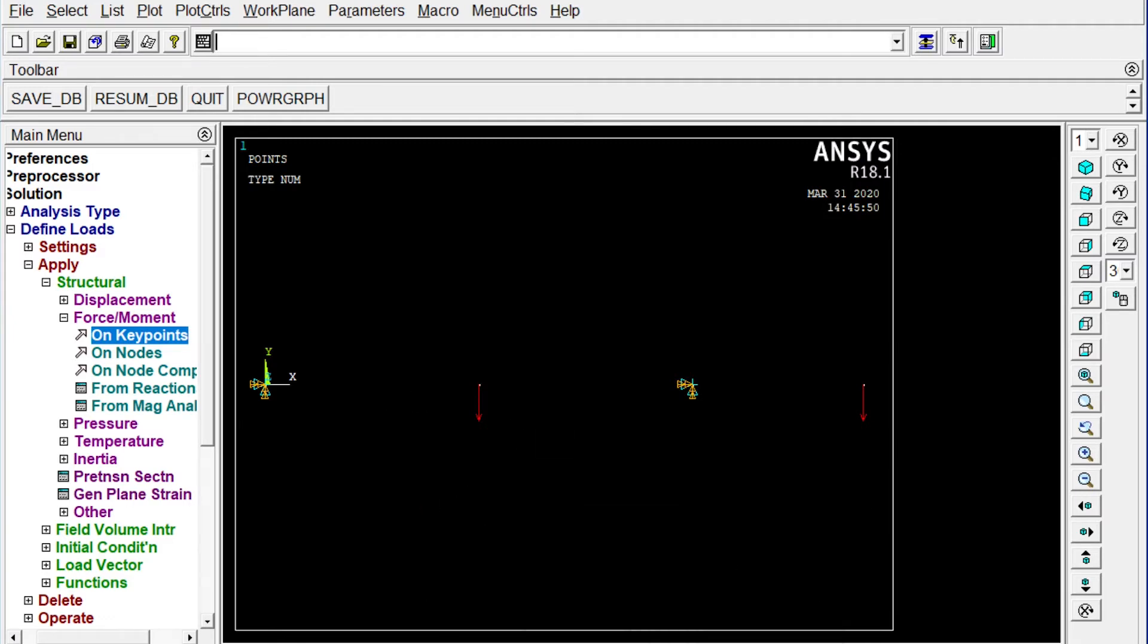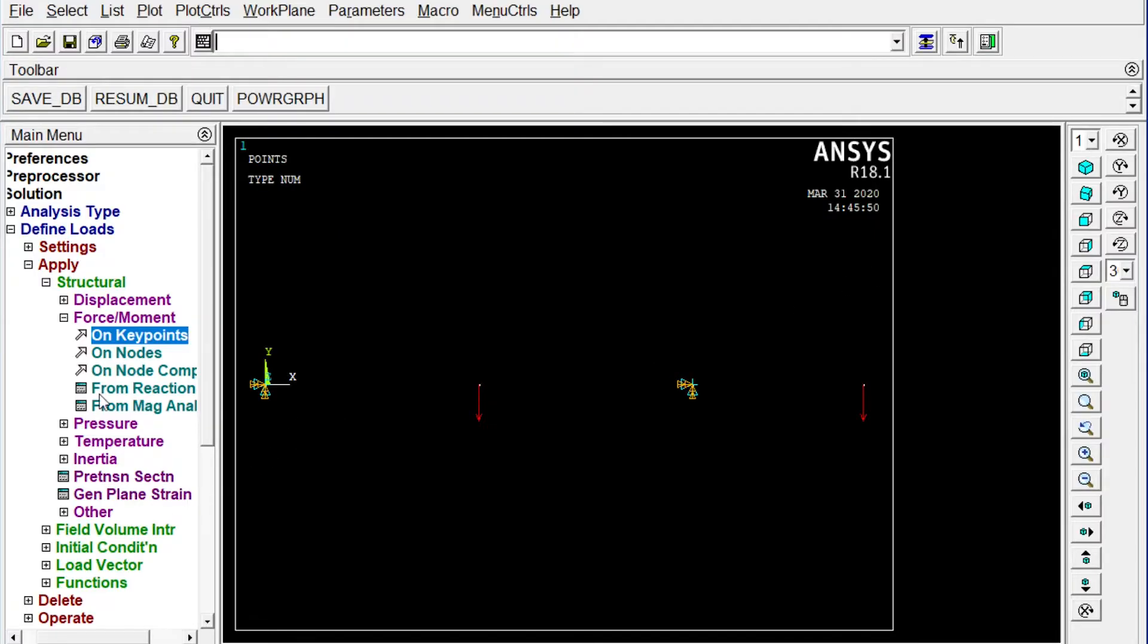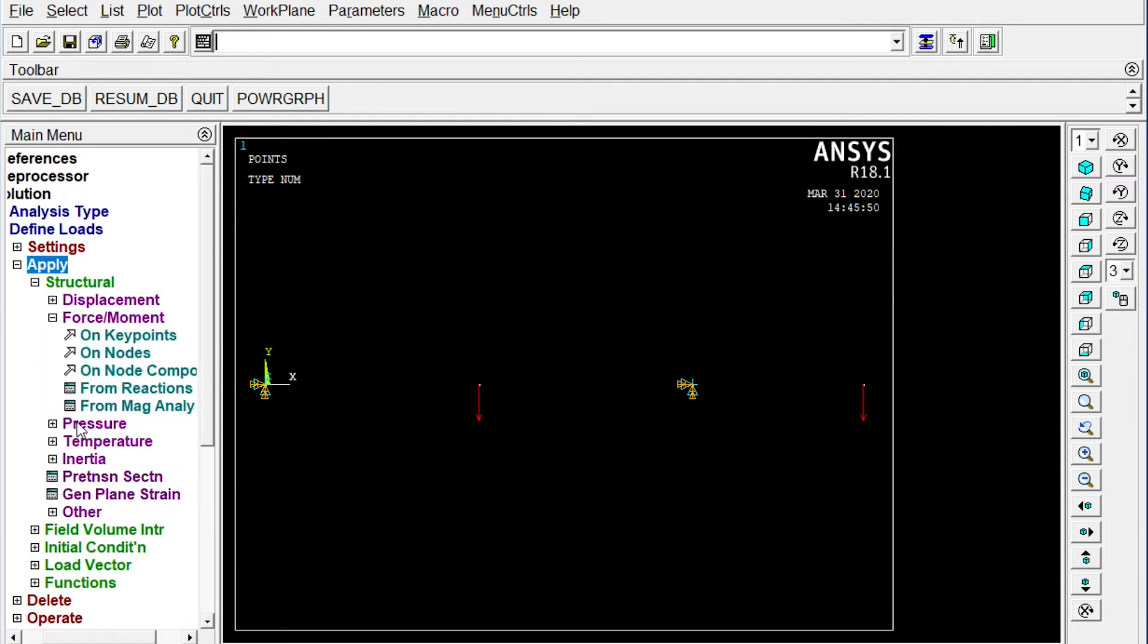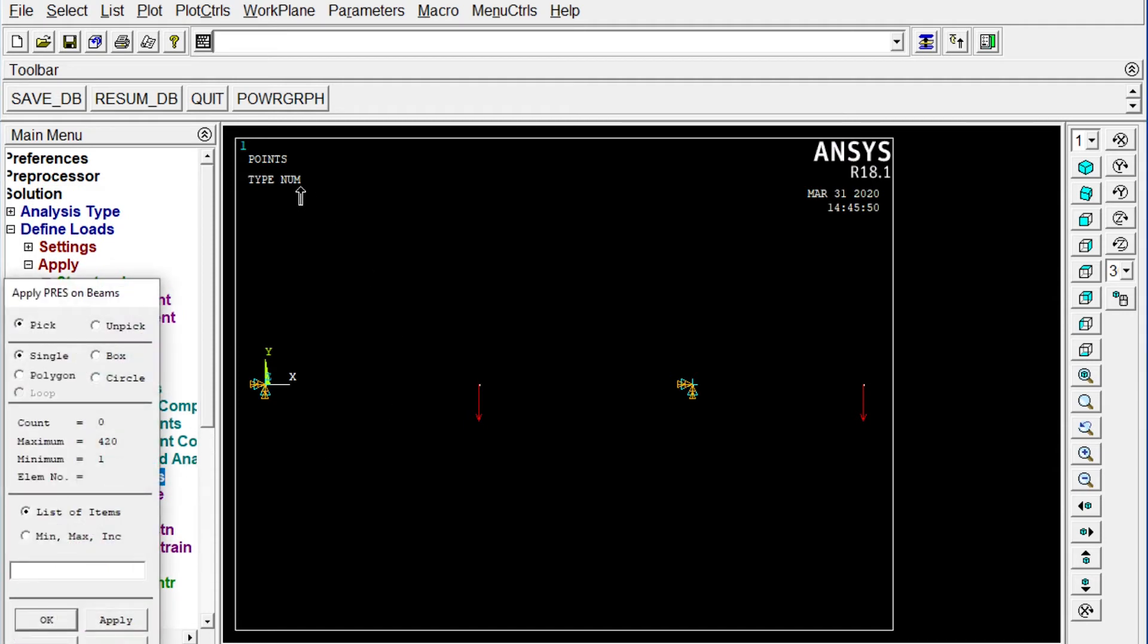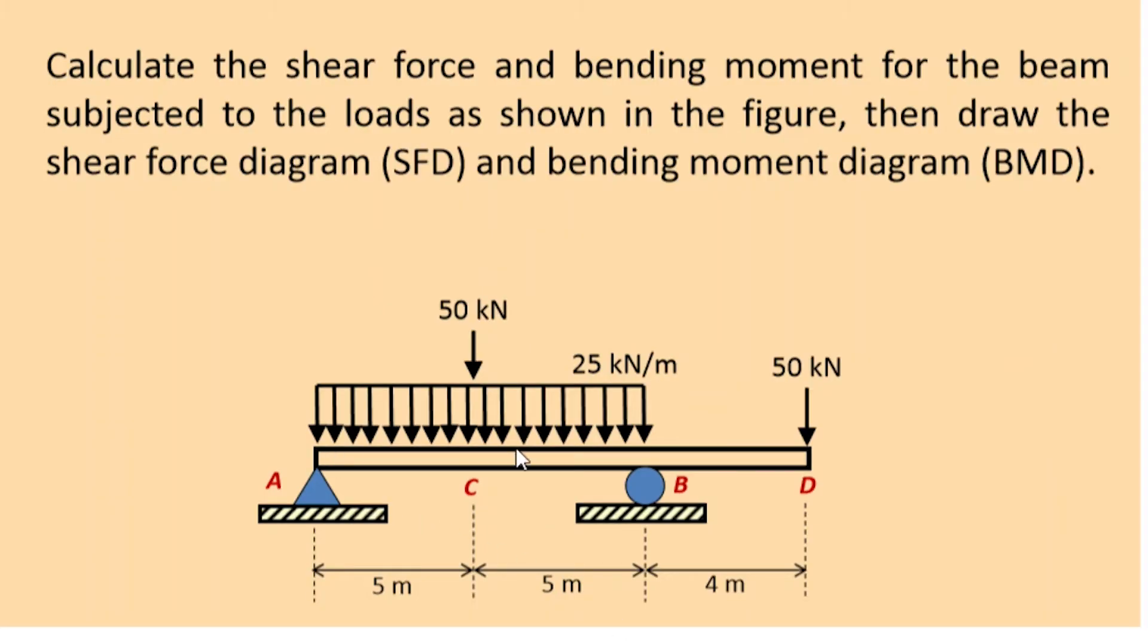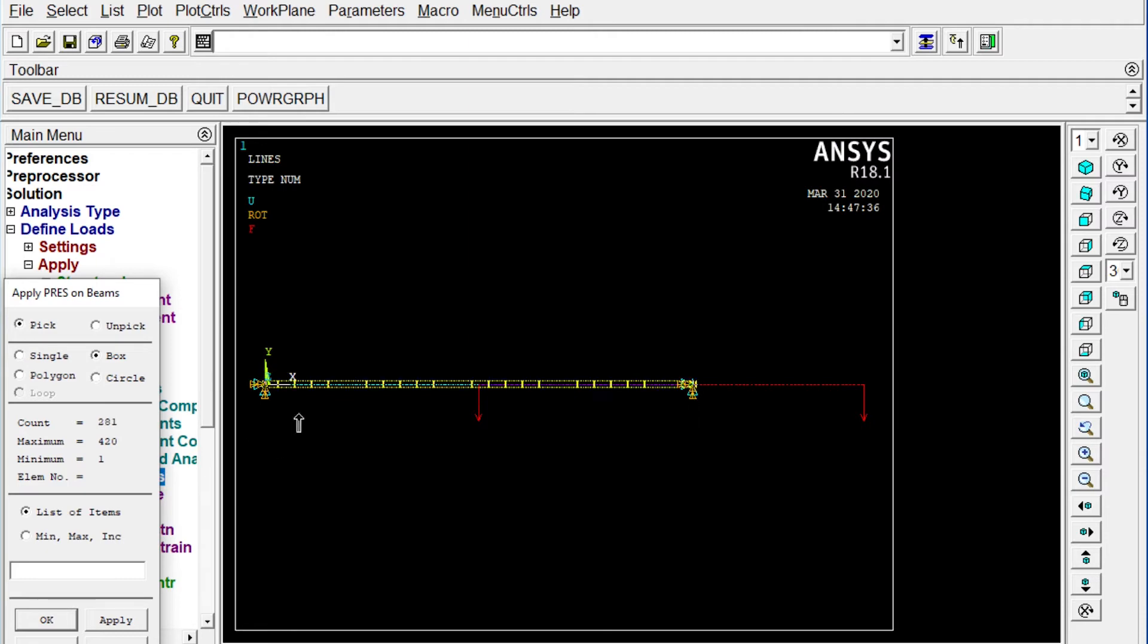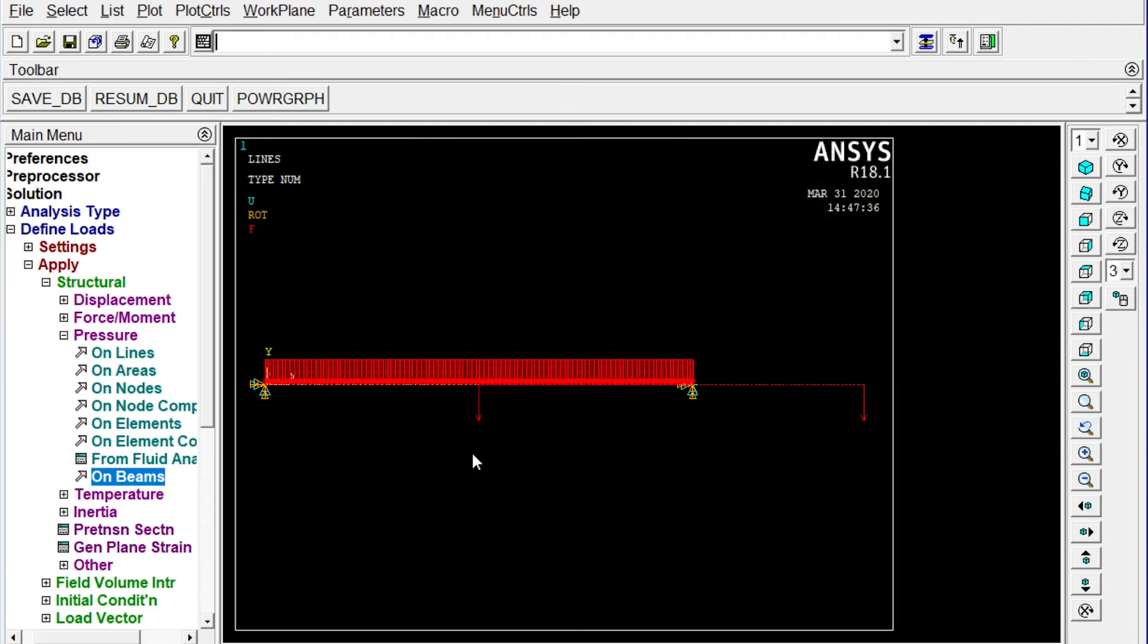Next one we have to apply some uniformly distributed load of 25 kilonewton per meter. If we change this unit it will be 25 newton per millimeter. That will be applied from A to B. Okay. Now we have to apply uniformly distributed load. So it will come from pressure on beams. Better to select the lines plot lines. Let's see the drawing again. It should be applied from A to B. Right. So that is select by box we can select. Okay. Load key number is 2, 25 to 25. As the value is not changing it will be 25 to 25. Okay. So uniformly distributed load is also applied. Right.